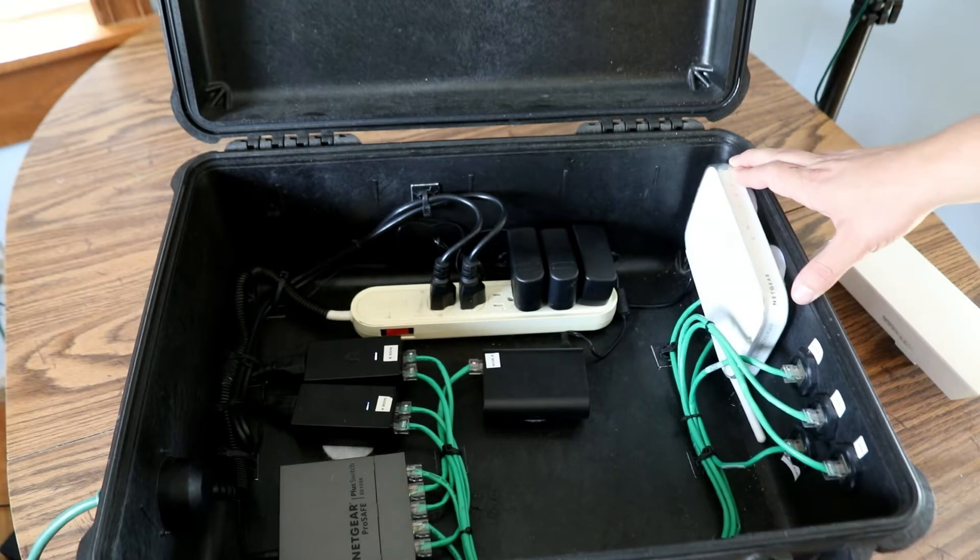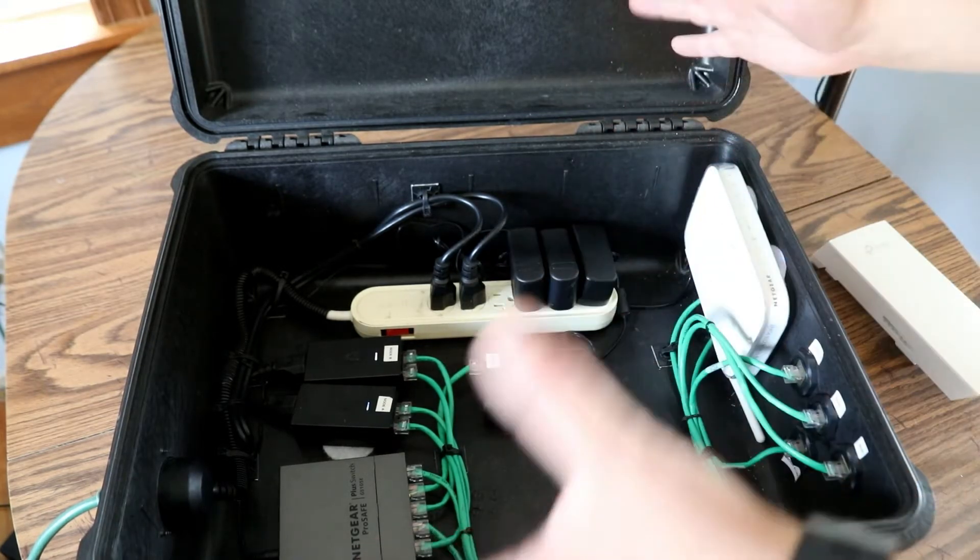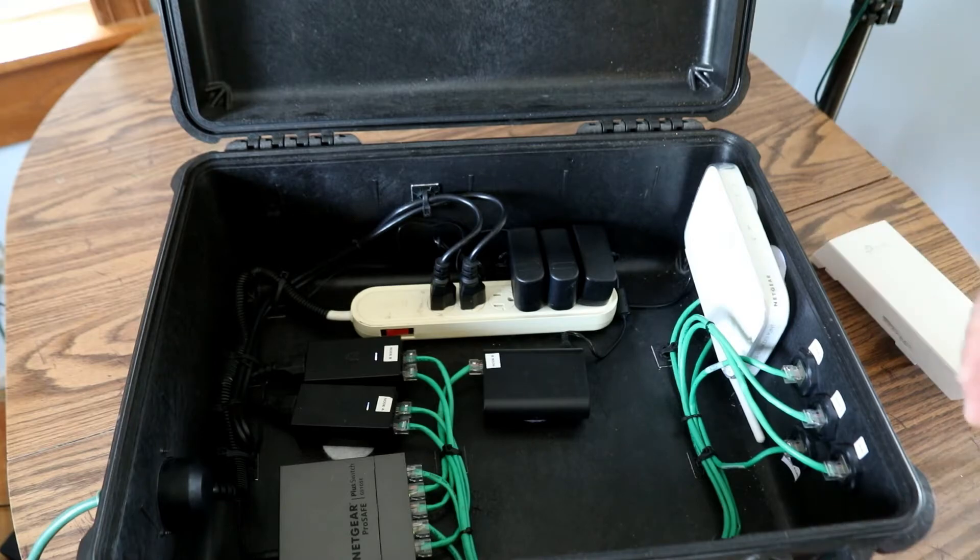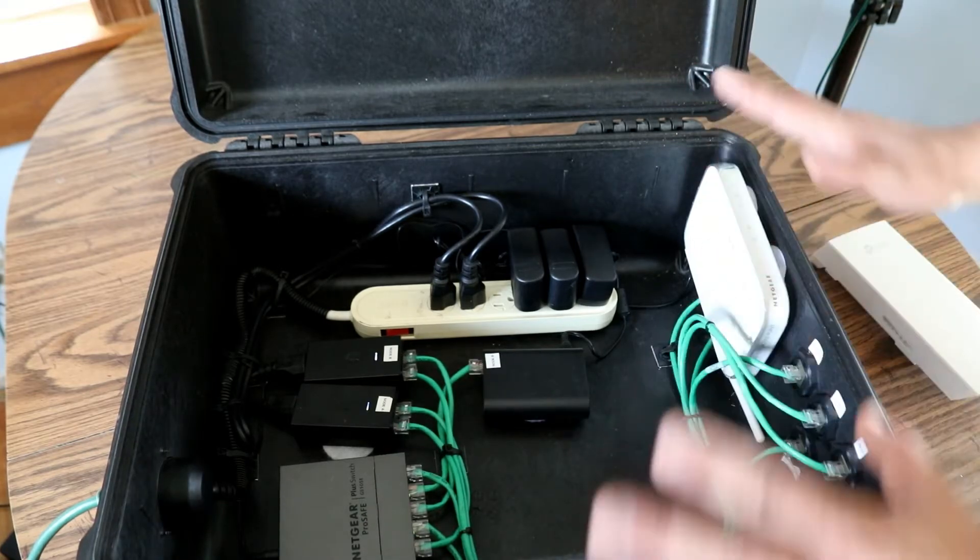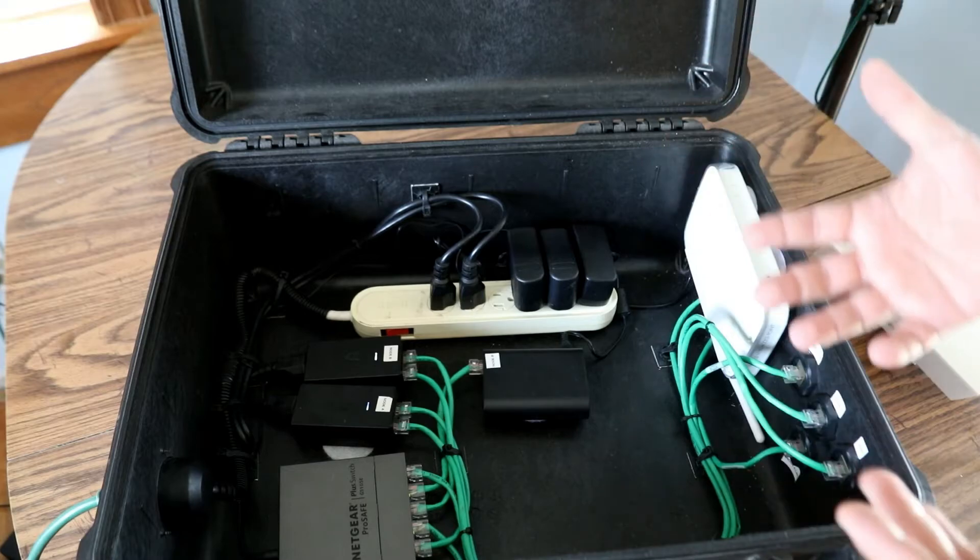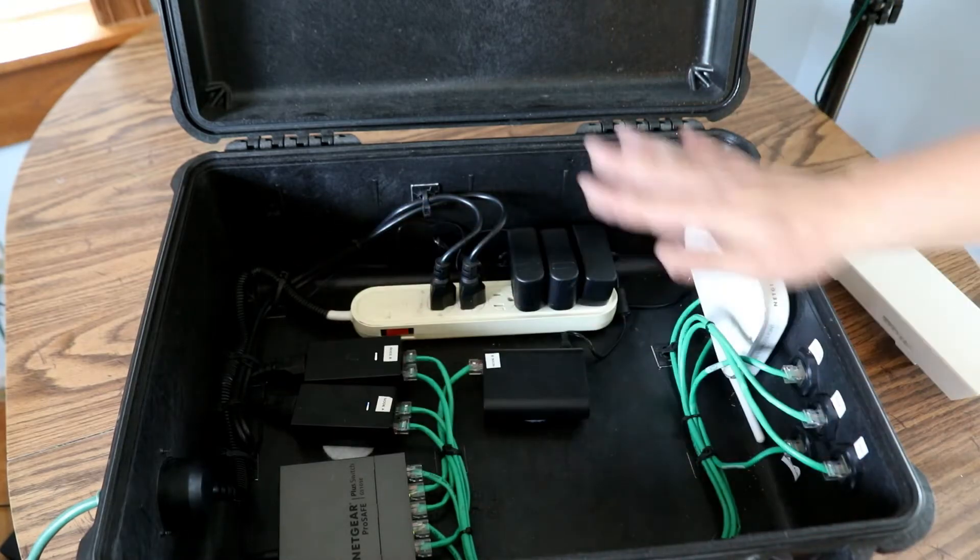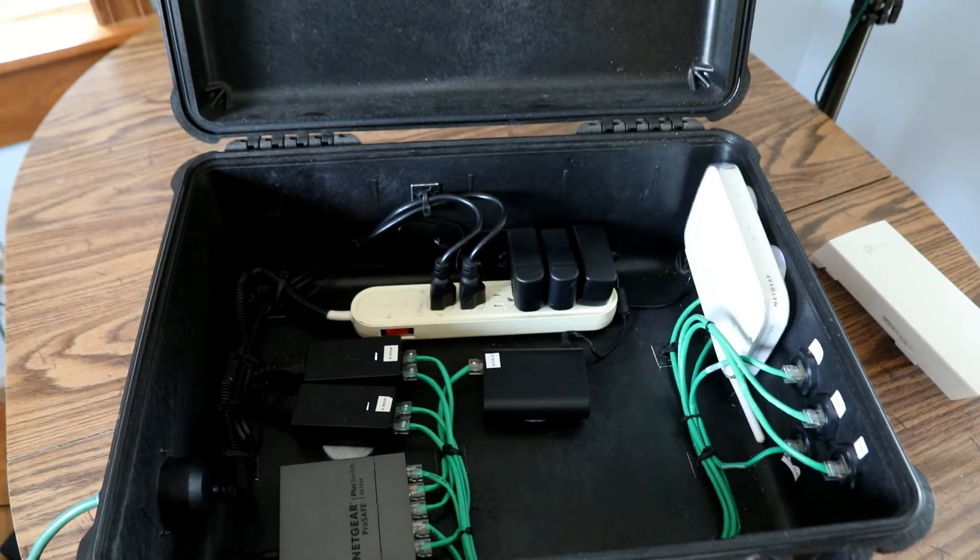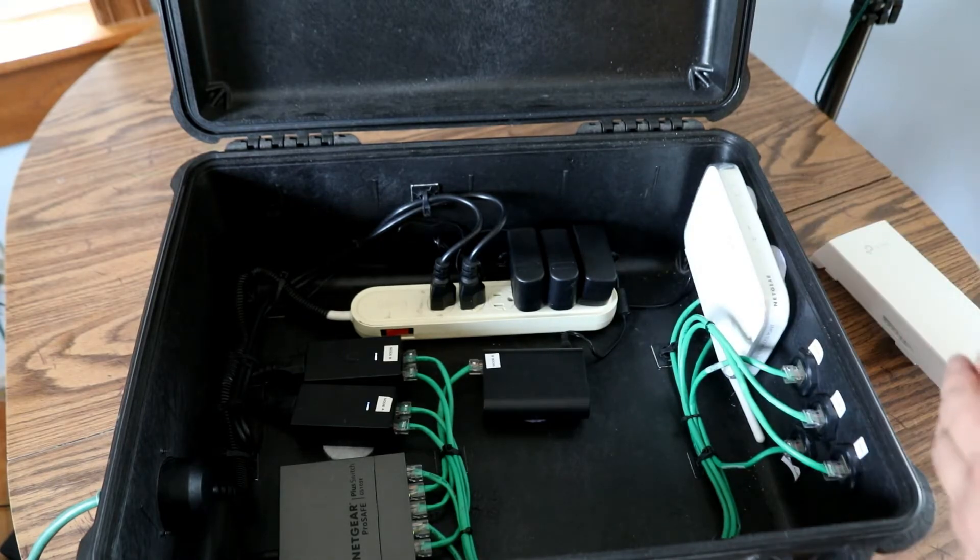This allows us to use a phone, a computer, a laptop to get onto the network locally. Maybe this is placed in a location where multiple people could use it, or we're just using it for configuration and accessing the devices in here without having to hook a Cat5 cable right into your computer.